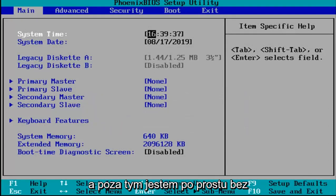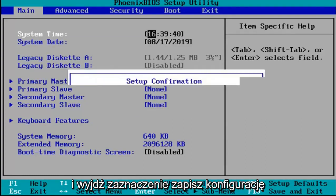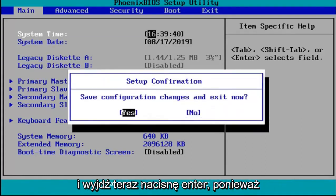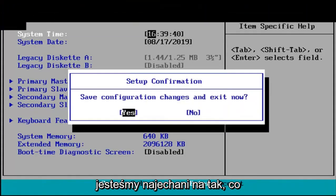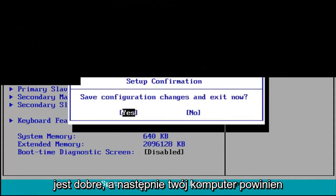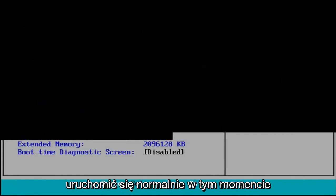And other than that, I'm just going to tap the F10 key which in my case is the save and exit selection. Save configuration and exit now. I'm going to hit enter because we're hovered over the yes entry which is good. And then your computer should boot up normally at this point.